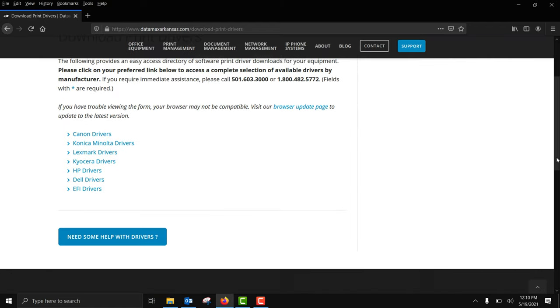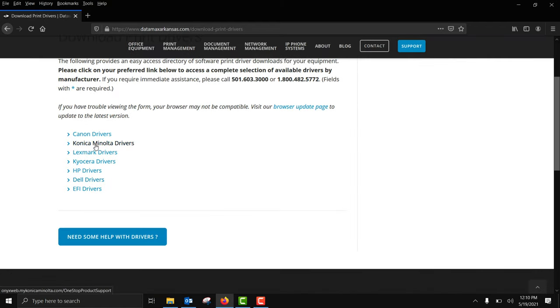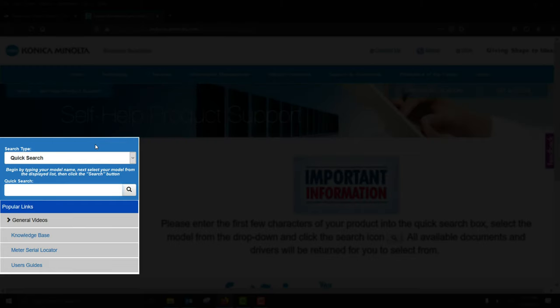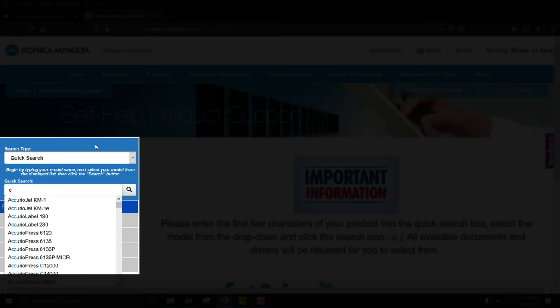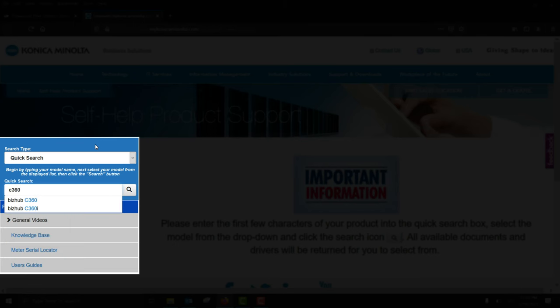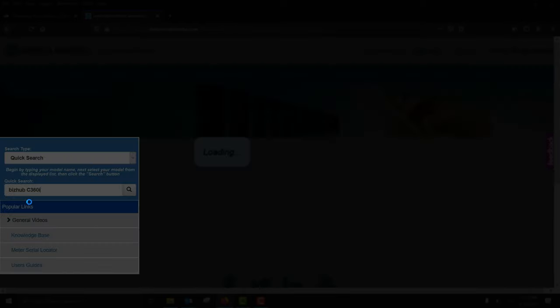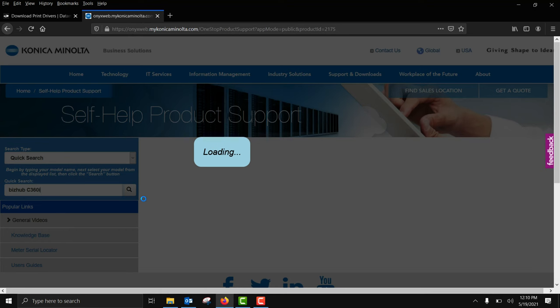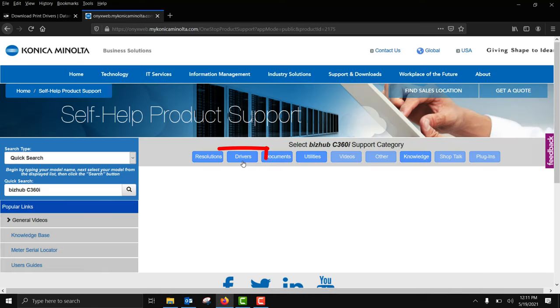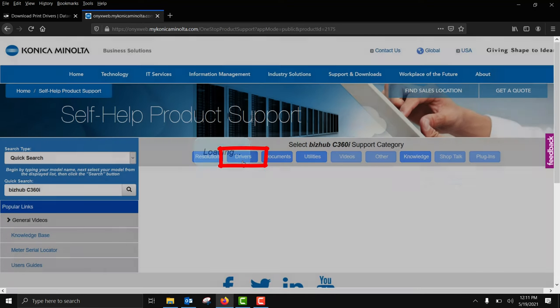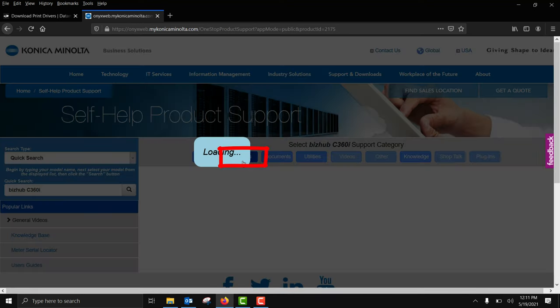Click Konica Minolta drivers. Type in your model number. Careful not to hit the enter key on your keyboard but let the search results populate as you begin typing. Then with your mouse select your model. Select drivers.